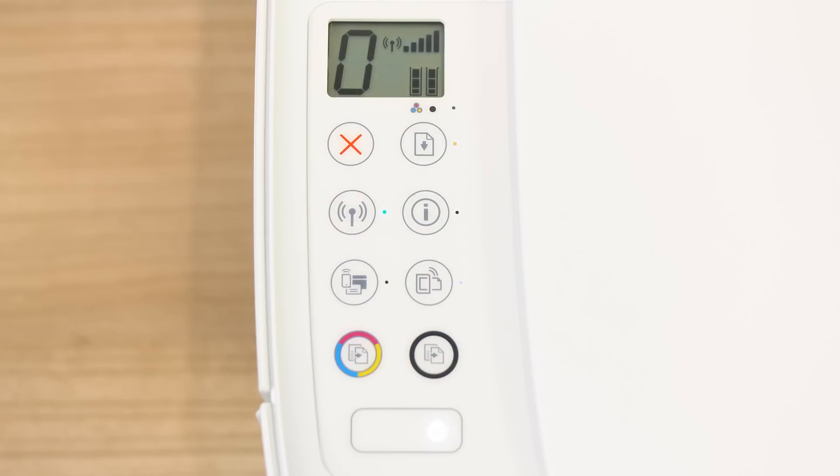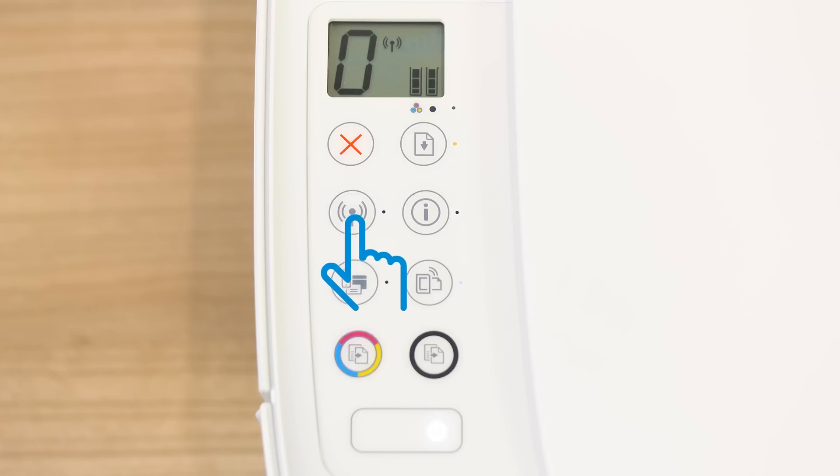For printers with a wireless button, press and hold it for three seconds until the wireless light blinks.